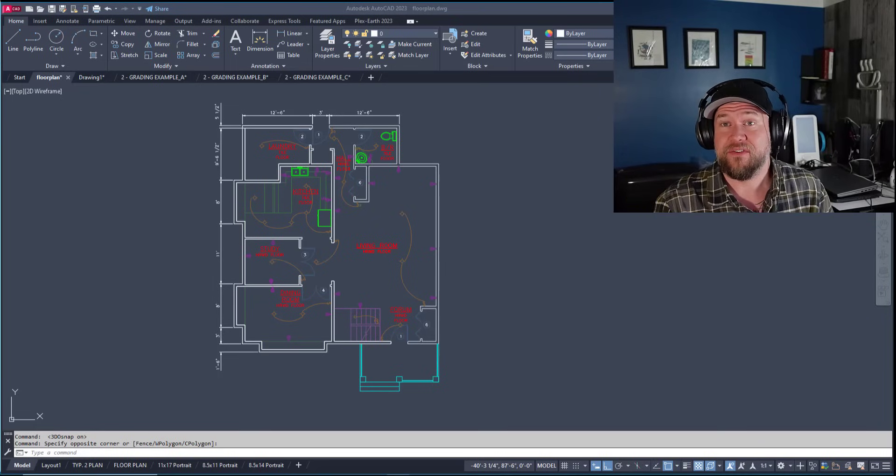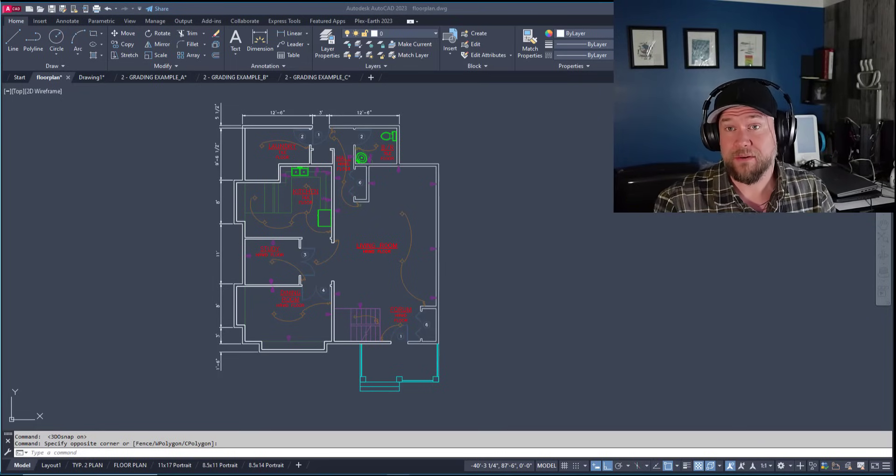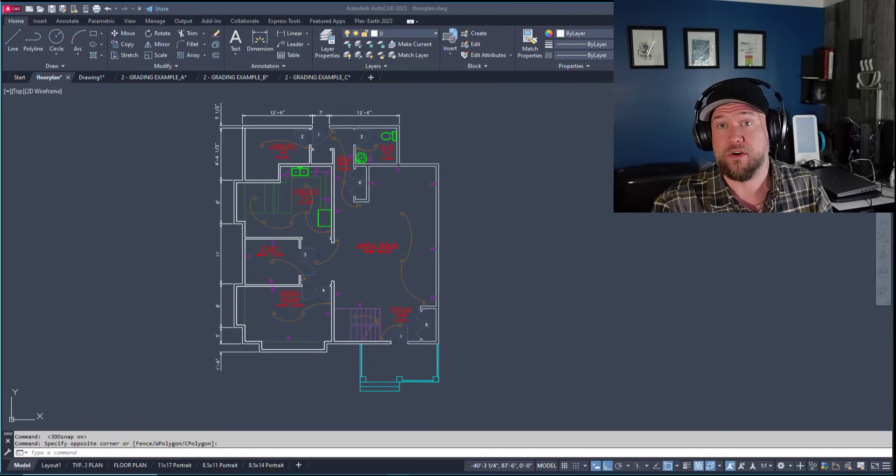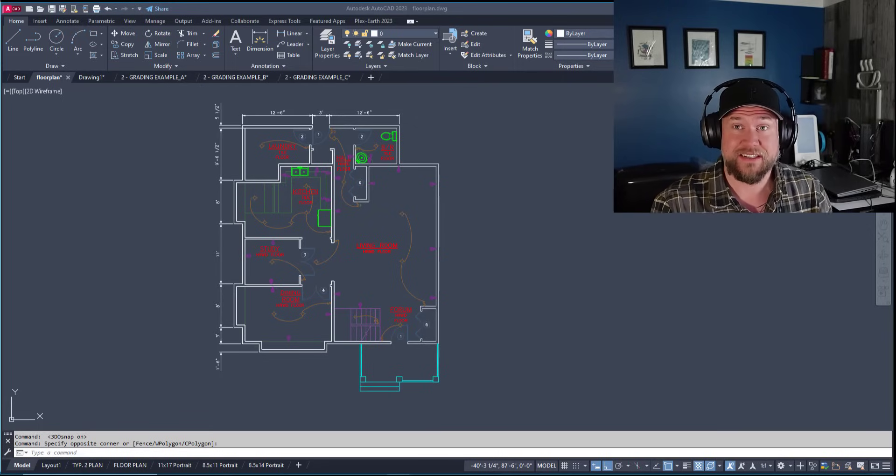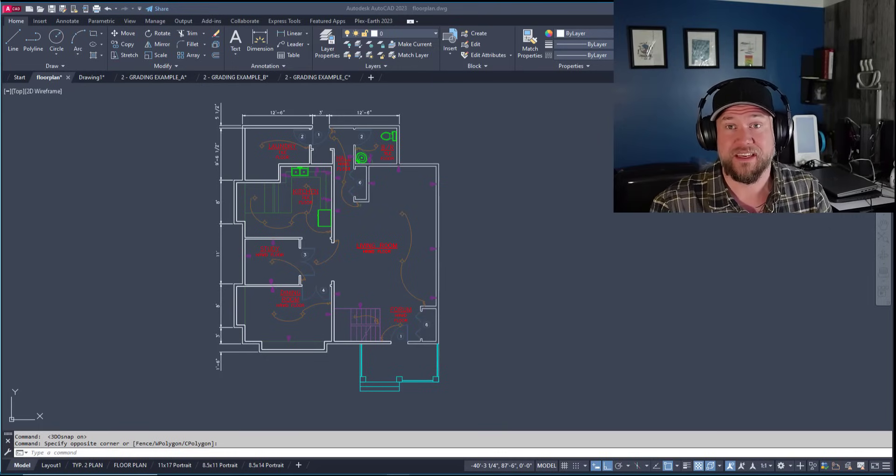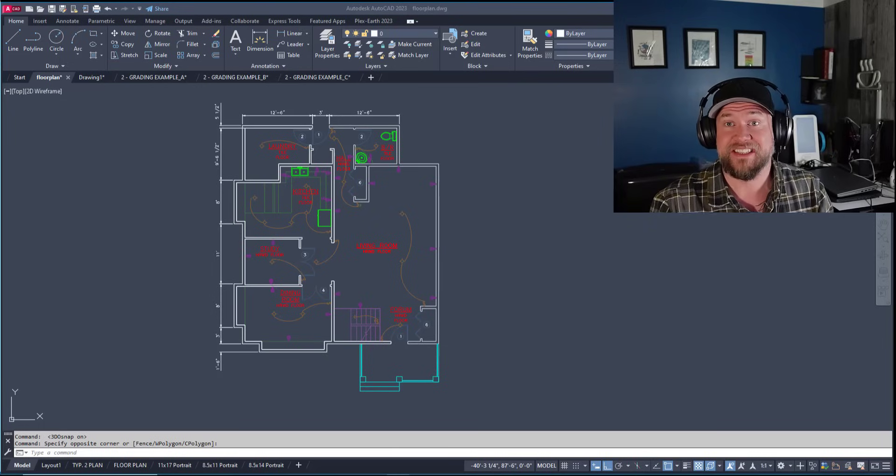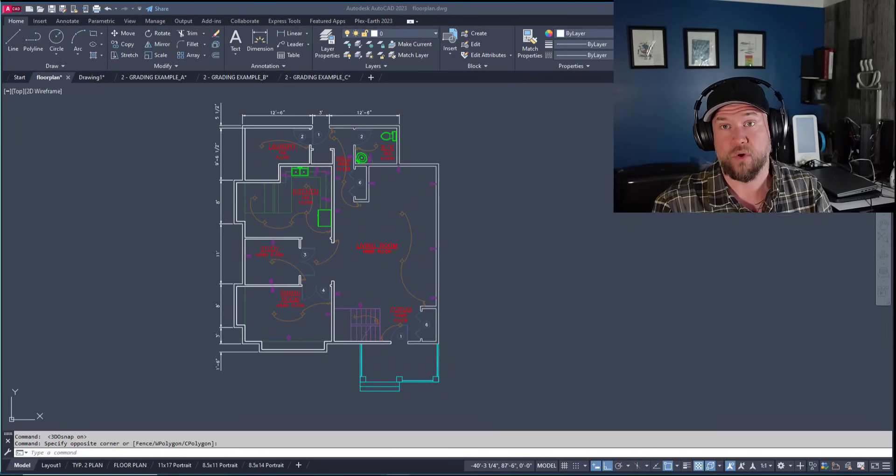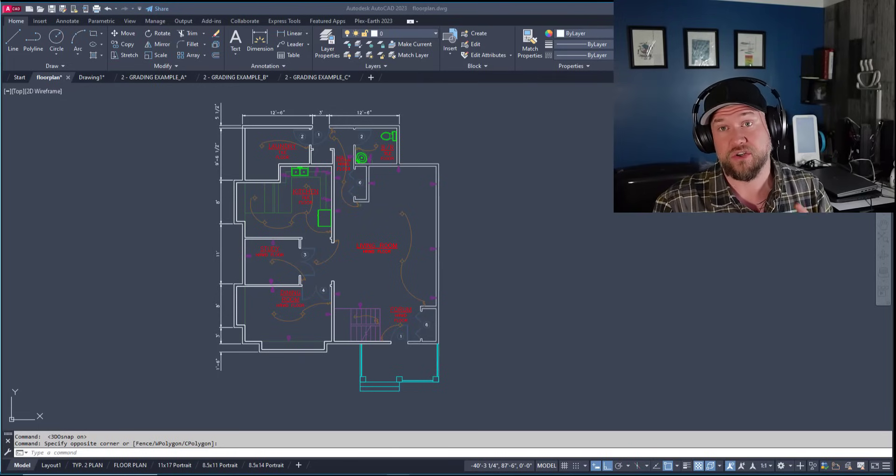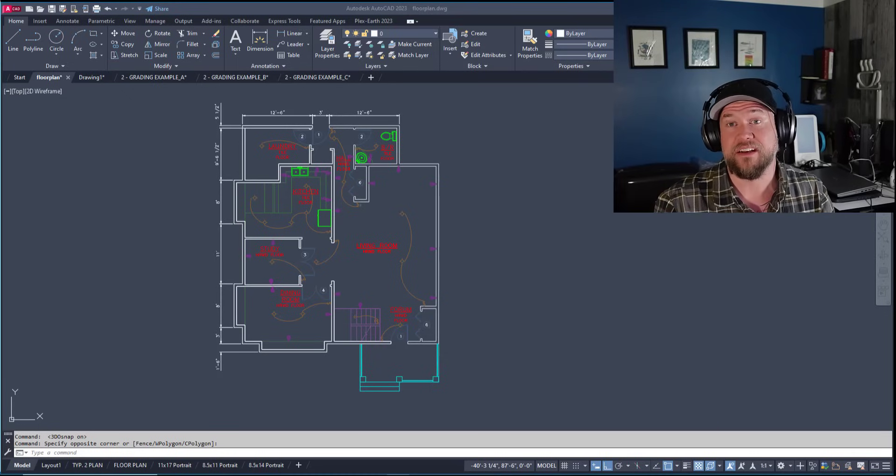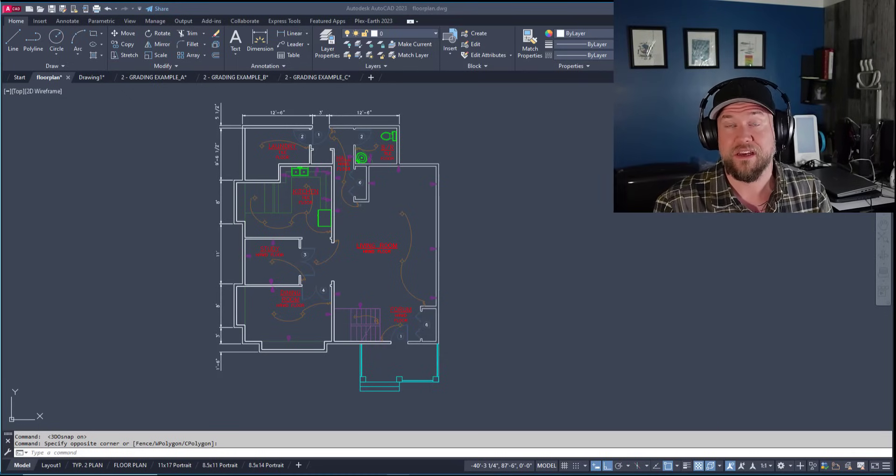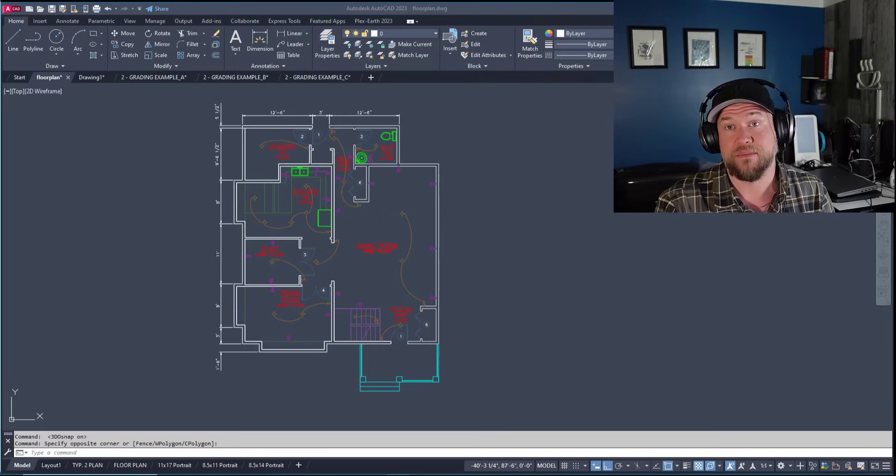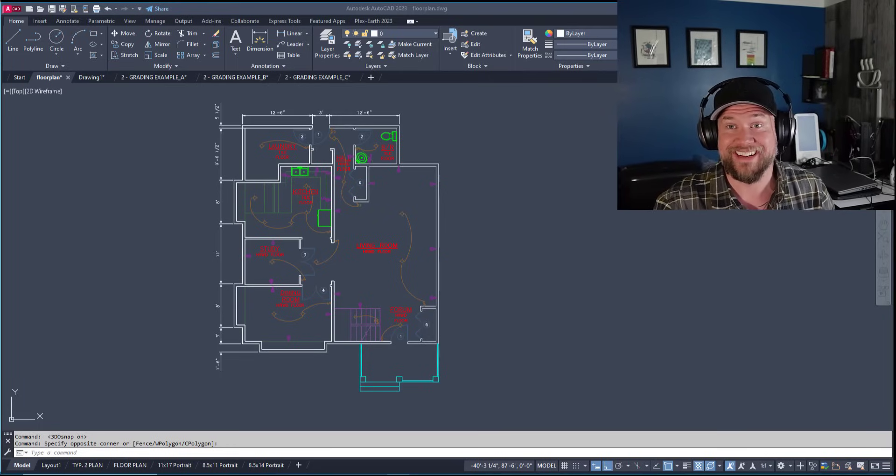Hey everybody, Brandon here from CAD Intentions. In today's video we're taking a look at tips and tricks to speed up AutoCAD. This isn't about drawing faster, but about getting your drawings and software to run smoother, especially if you're experiencing slowdowns or hiccups. Before we jump in, check out my free AutoCAD newsletter at cadintentions.com. Let's get started.